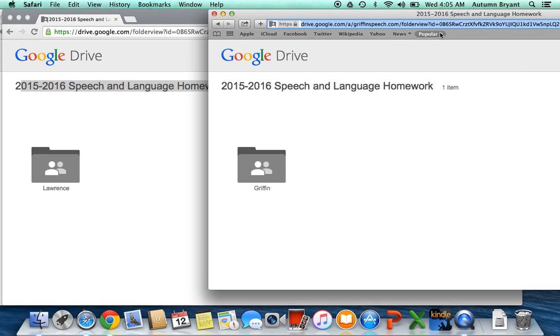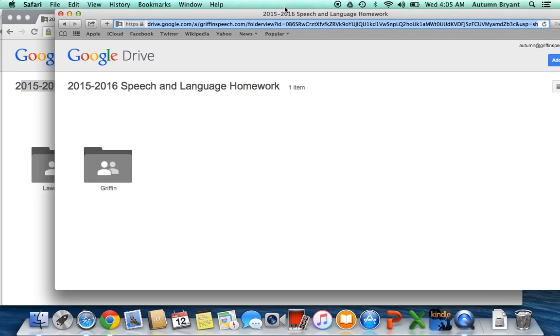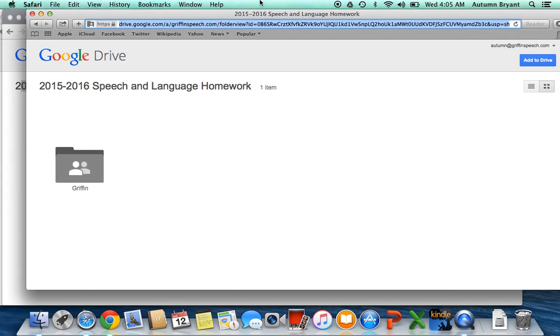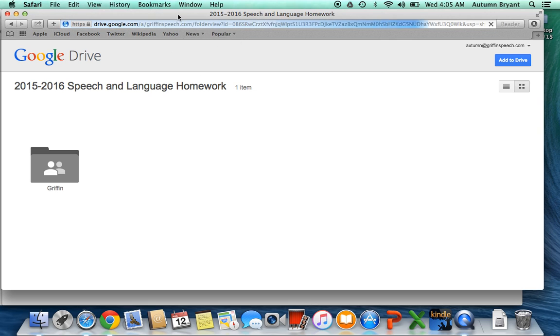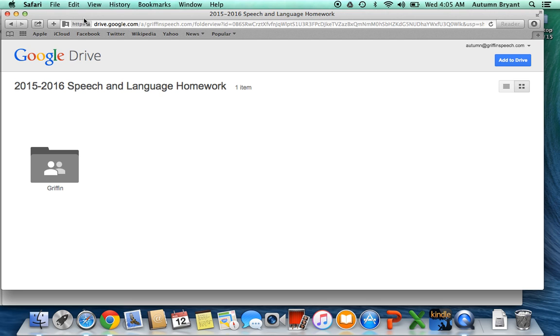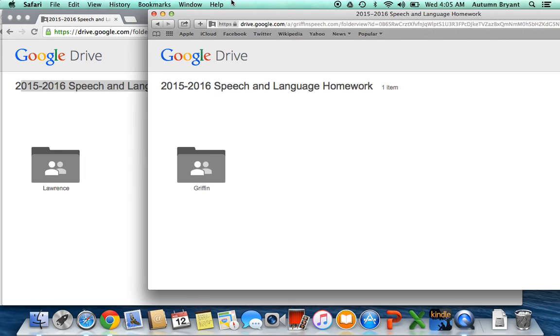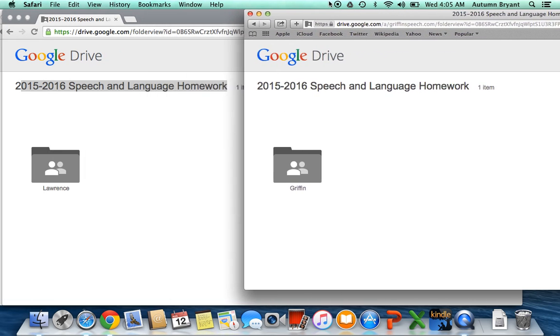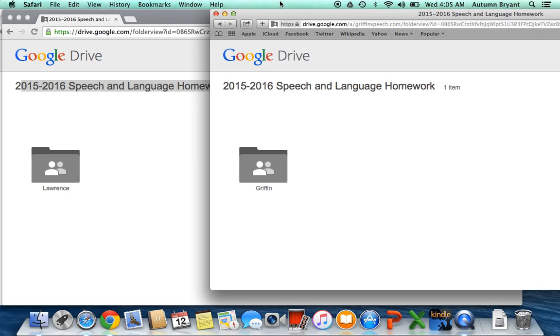Let's see now. If we go to Griffin's login, Griffin can only see Griffin's folder. So you see that we're in the same parent folder here, same one, but each student can only see their own folder. That's exactly what we wanted.